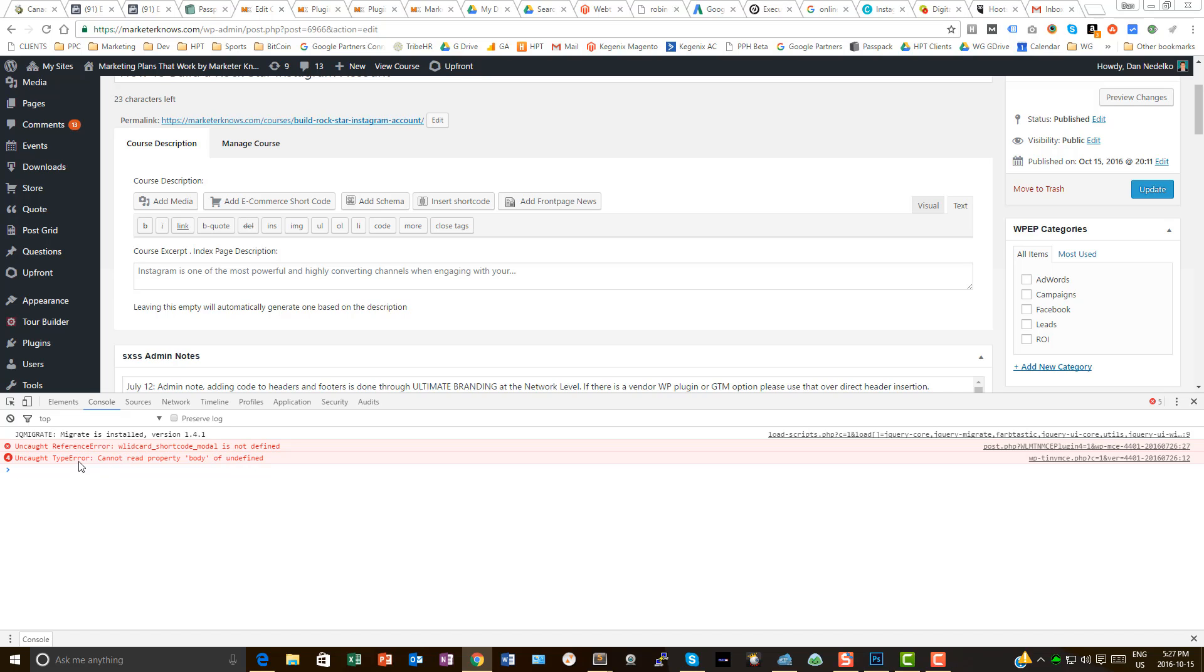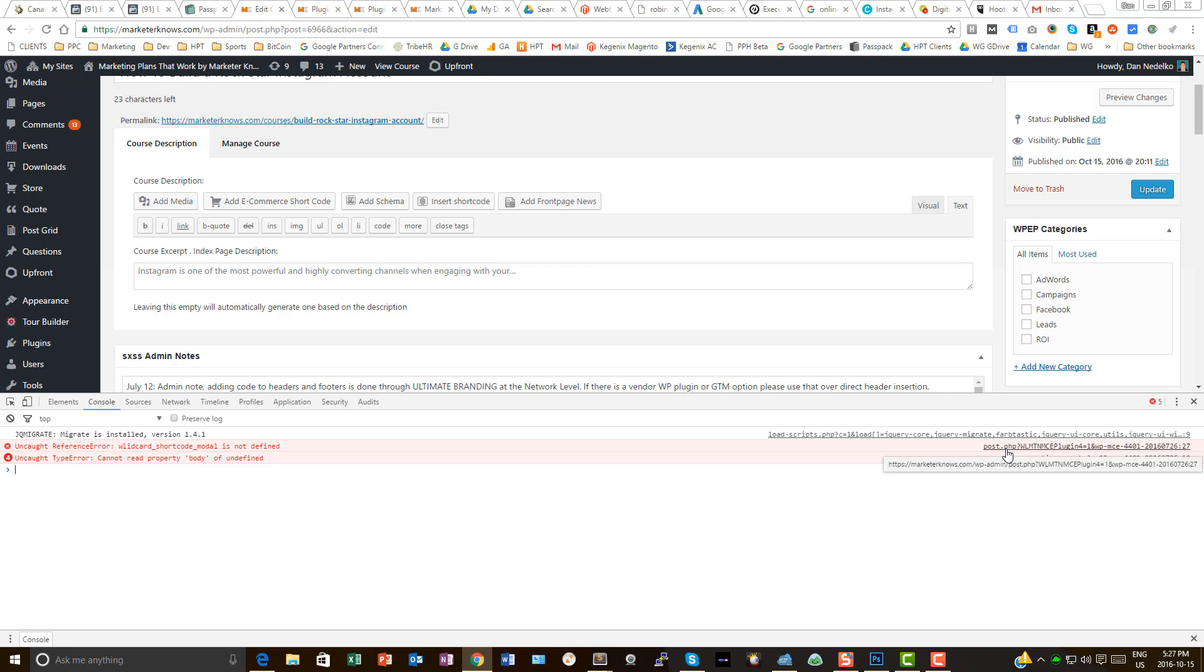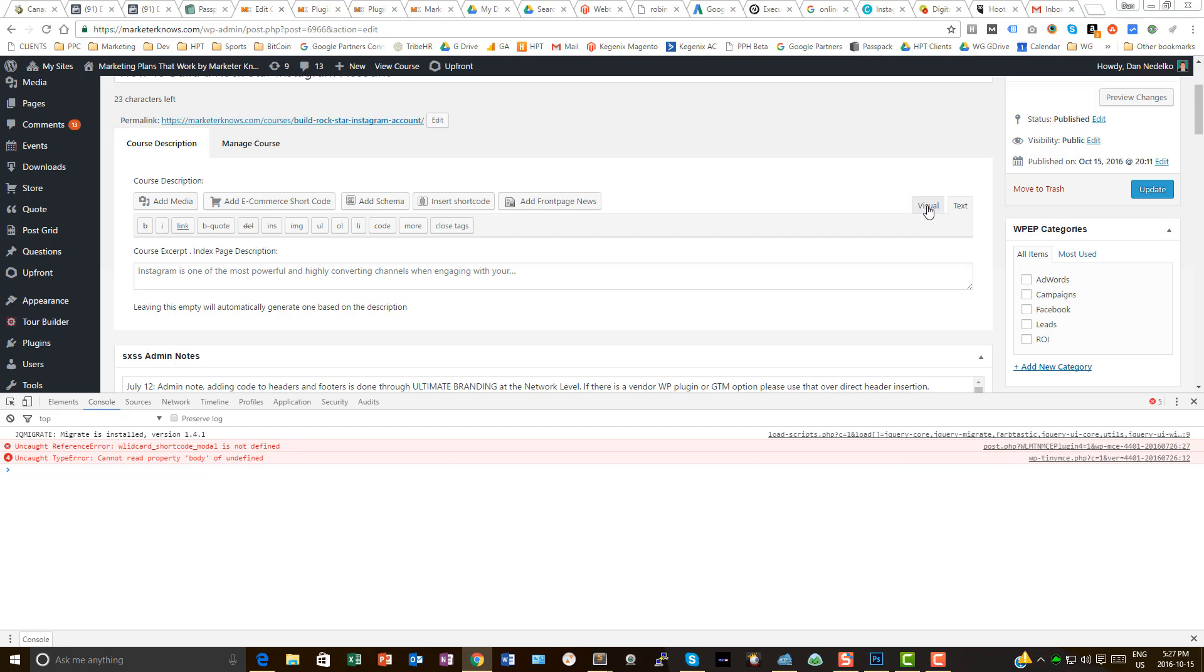I look at this and I see uncaught reference error while card shortcode modal is not defined. That looks good. It cannot read property body of undefined. That is definitely an issue. And I look at it and I see it's affecting the errors being thrown in post.php. Now, whether I'm a huge WordPress aficionado or relatively new to it,